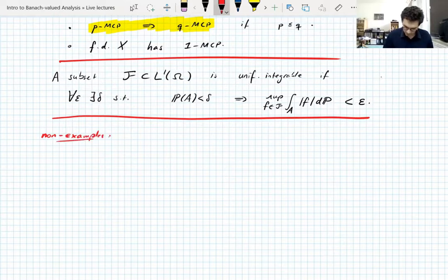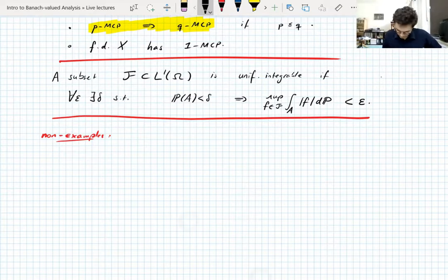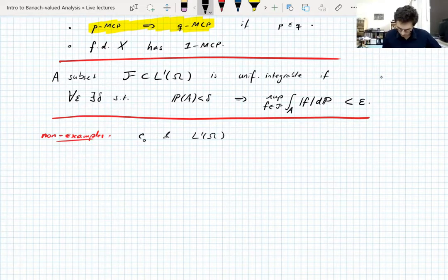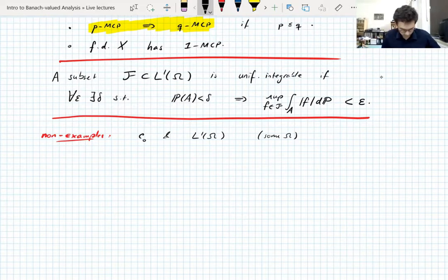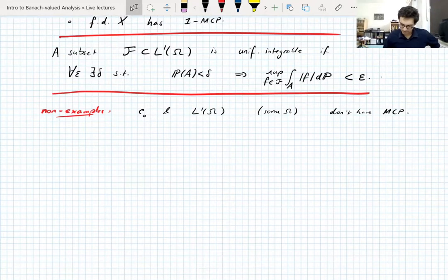I like to talk about non-examples — spaces without the martingale convergence property, just to show it's a non-trivial property. The spaces C₀ and L¹ over certain measure spaces don't have any martingale convergence property; they don't have p-MCP for any p. These are classically bad Banach spaces, so it's not really a surprise.